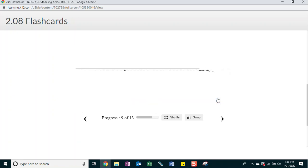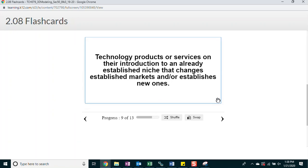Disruptive technology. Technology products or services on their introduction to an already established niche that changes established markets and or establishes new ones.